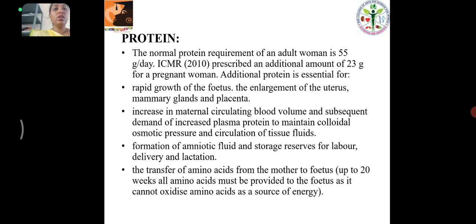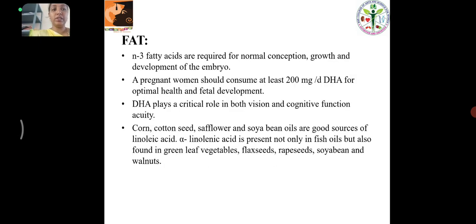Protein: The normal protein requirement of an adult is 55 grams per day. ICMR prescribes an additional amount of 23 grams for pregnant women for the rapid growth of the fetus, increase in the maternal circulating blood volume and subsequent demand for increased plasma protein to meet colloidal osmotic pressure, for the formation of amniotic fluid, and the transfer of amino acids from the mother to the fetus.